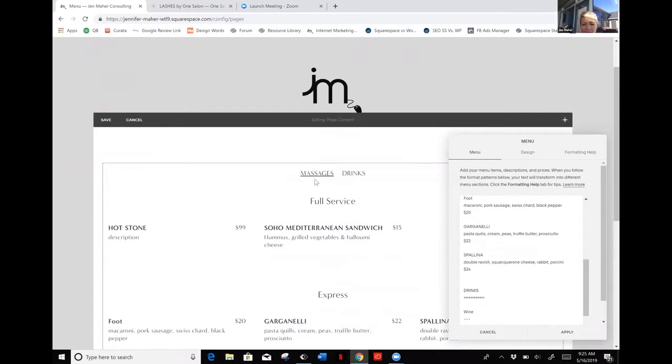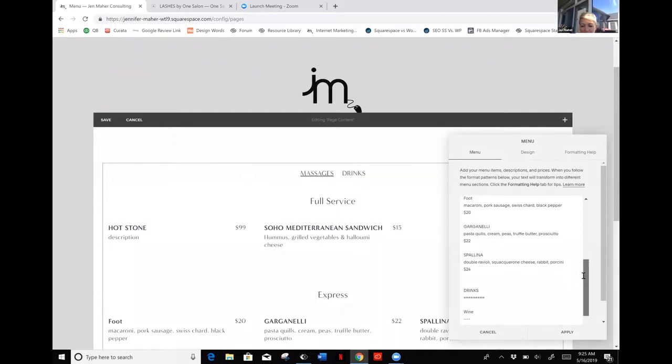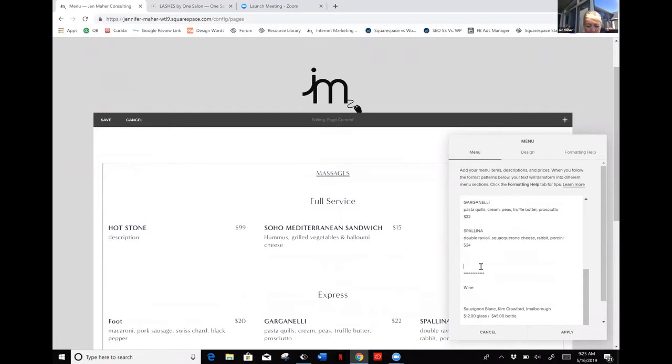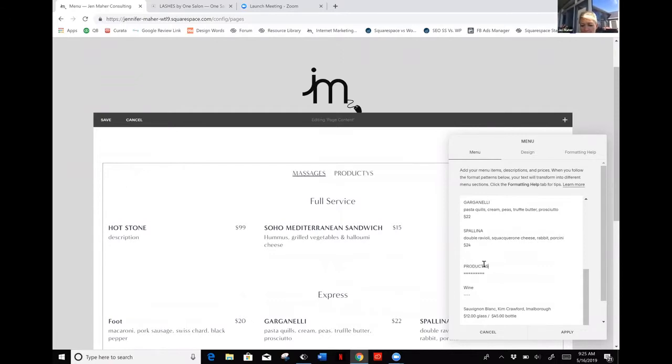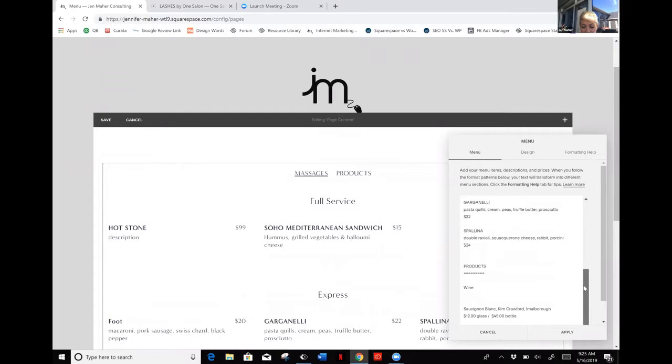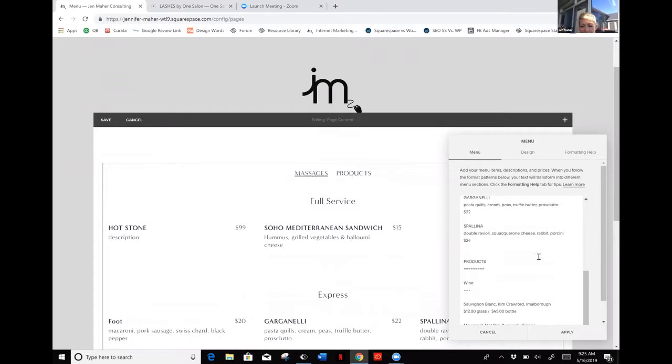You basically just continue to edit very similarly. Let's say that you actually have—I've got drinks here on the next side. I'm going to go ahead and change the drinks to be products, and then obviously I've got all of these areas down here that I can change.